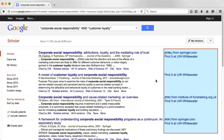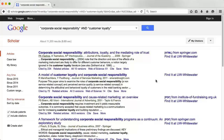Anything that says PDF, HTML, or Find It at UW-Whitewater on the right is available for you to read.